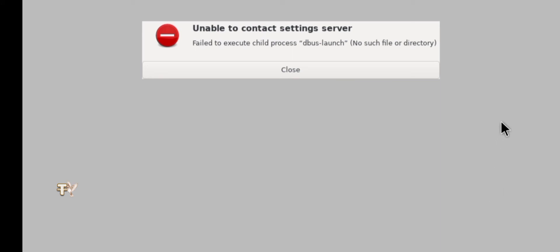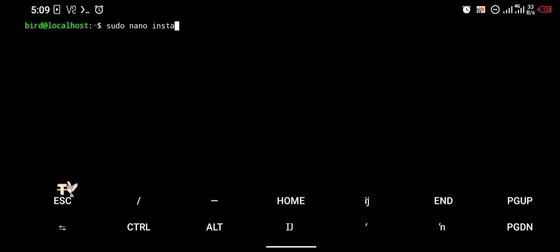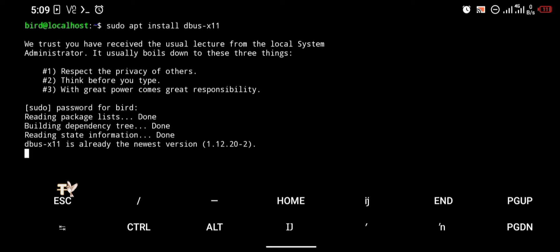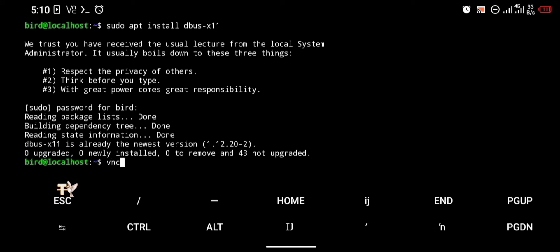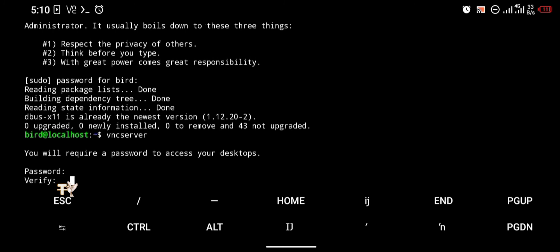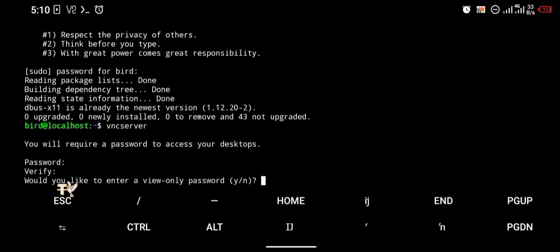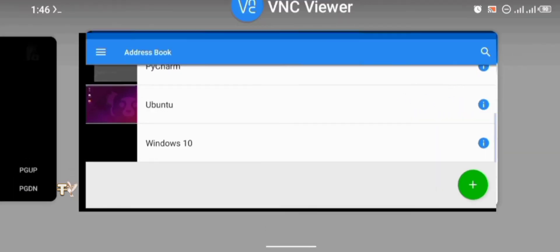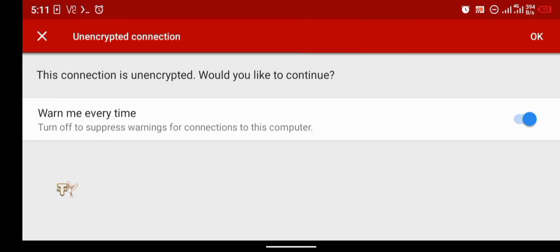We got an error: 'Failed to execute child process dbus-launch'. To fix this, go back to Termux and type 'sudo apt install dbus-x11'. Enter your password and let it install. After dbus-x11 has been installed, we're going to start the VNC server again. Enter your password, and remember to check the description below for the correct commands. Our local server has been launched again — let's log back into Debian and see if it opens this time.